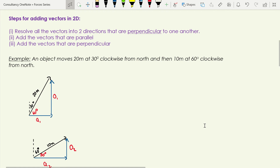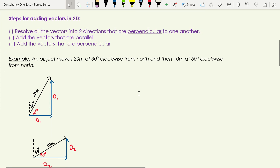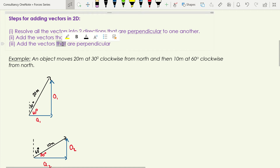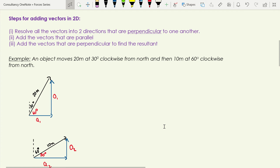So let's look at how we're going to add vectors in 2D using this process. Our first stage is resolving all the vectors into two directions that are perpendicular to one another. Then we add together the vectors that are parallel, and add together the vectors that are perpendicular, to find the resultant. That's worth adding to your notes — pause the video and do that now, then I'll take you through an example.